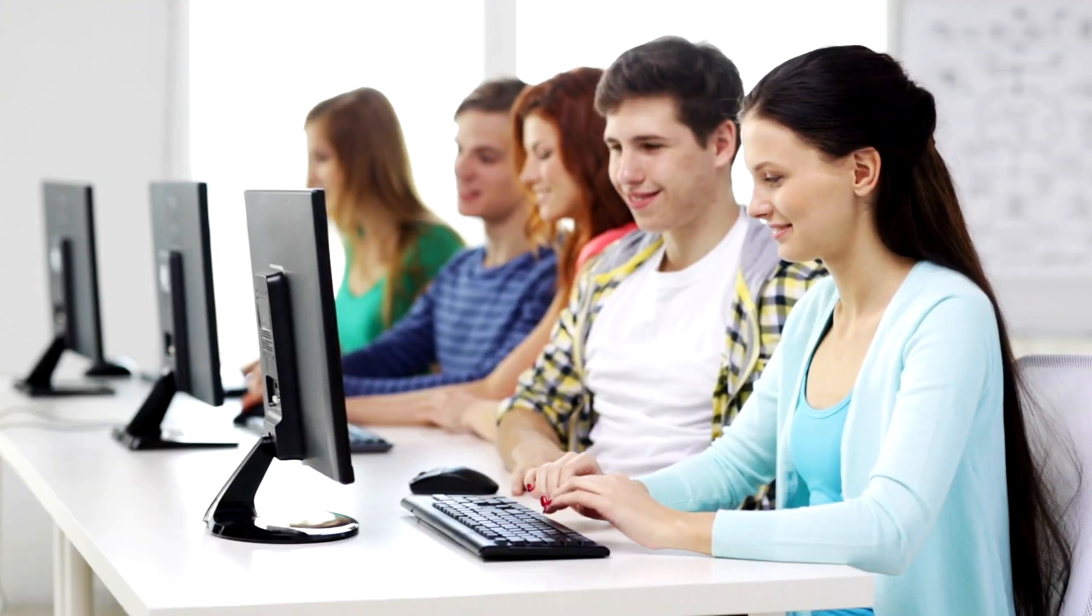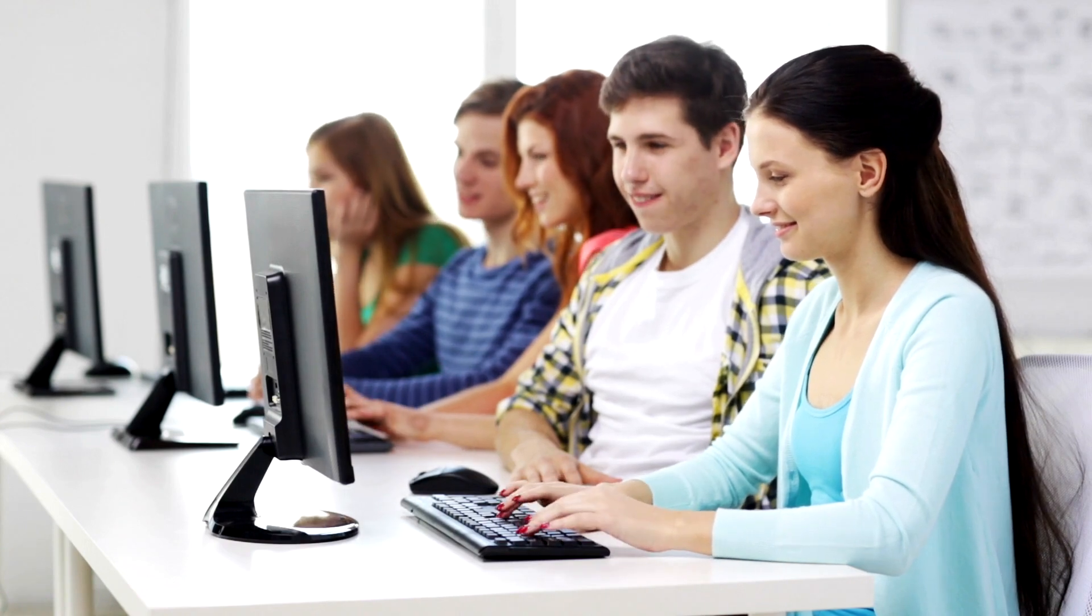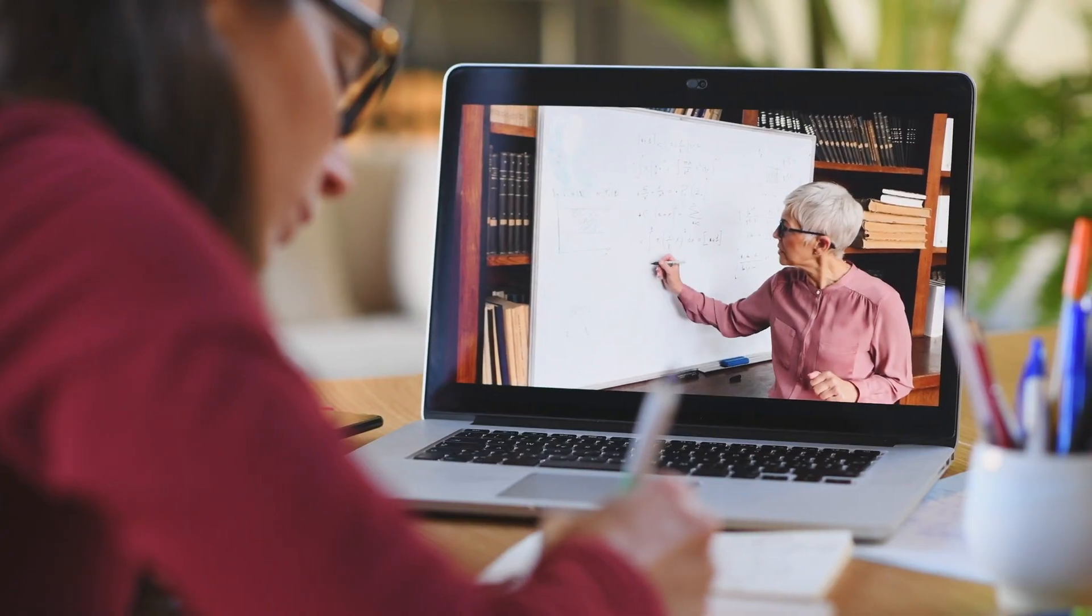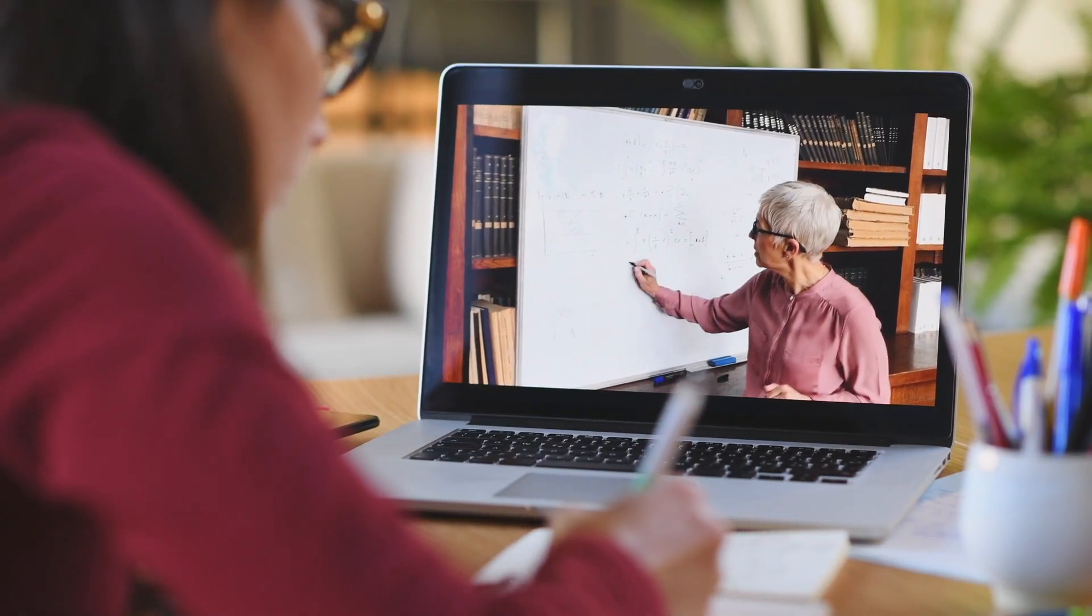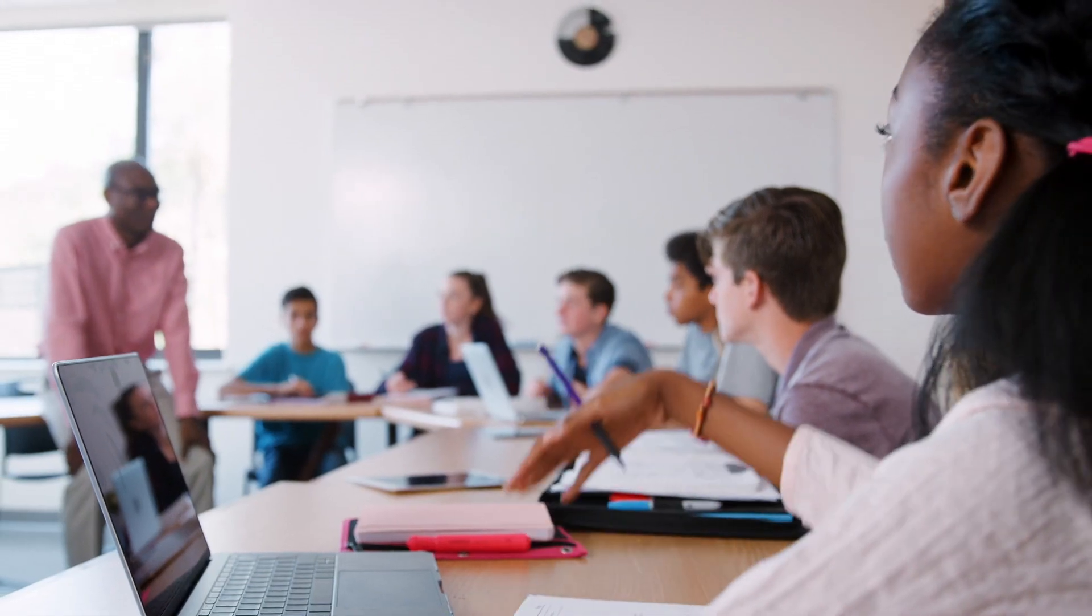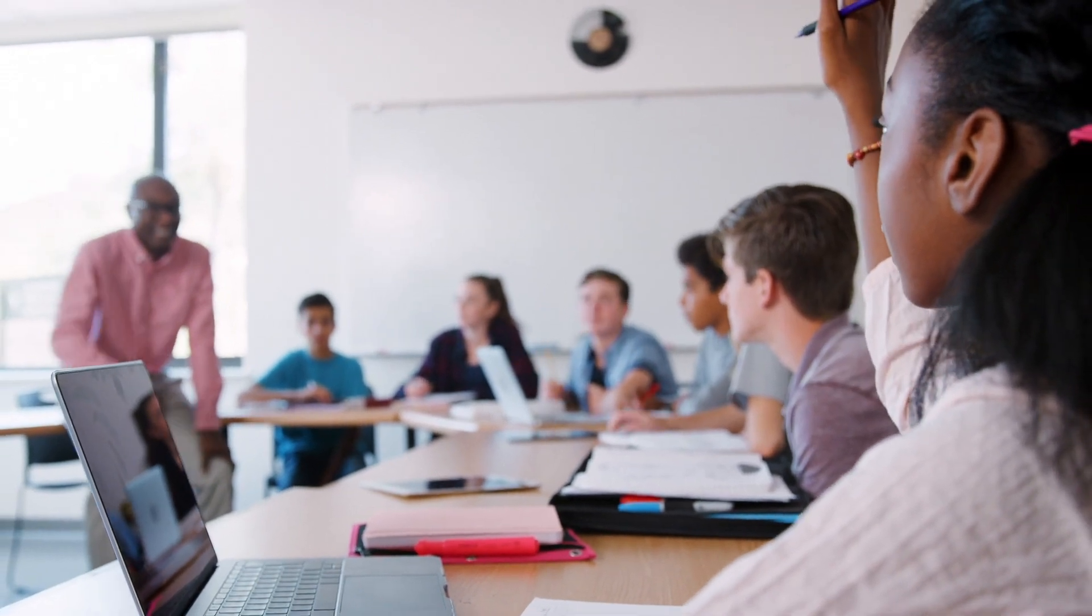Our courses are ideal for different types of class setups, such as traditional, online, hybrid, and flipped. Videos can be the primary instruction for an online or hybrid environment, but also to reinforce concepts taught in class.